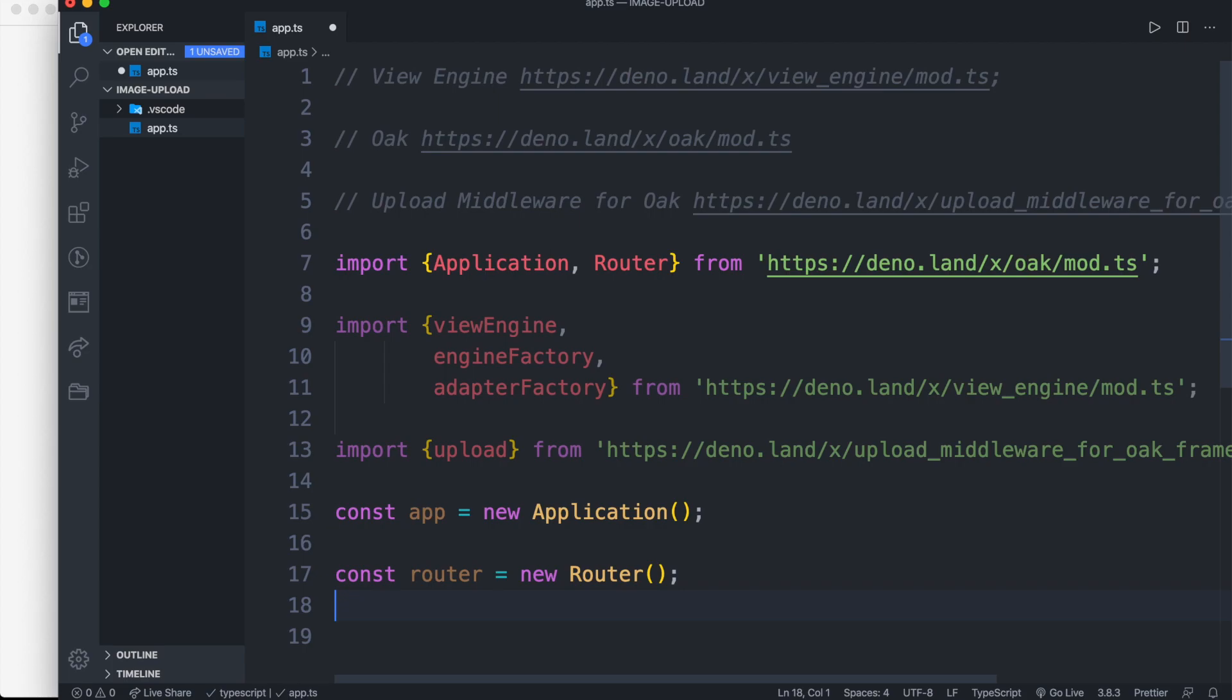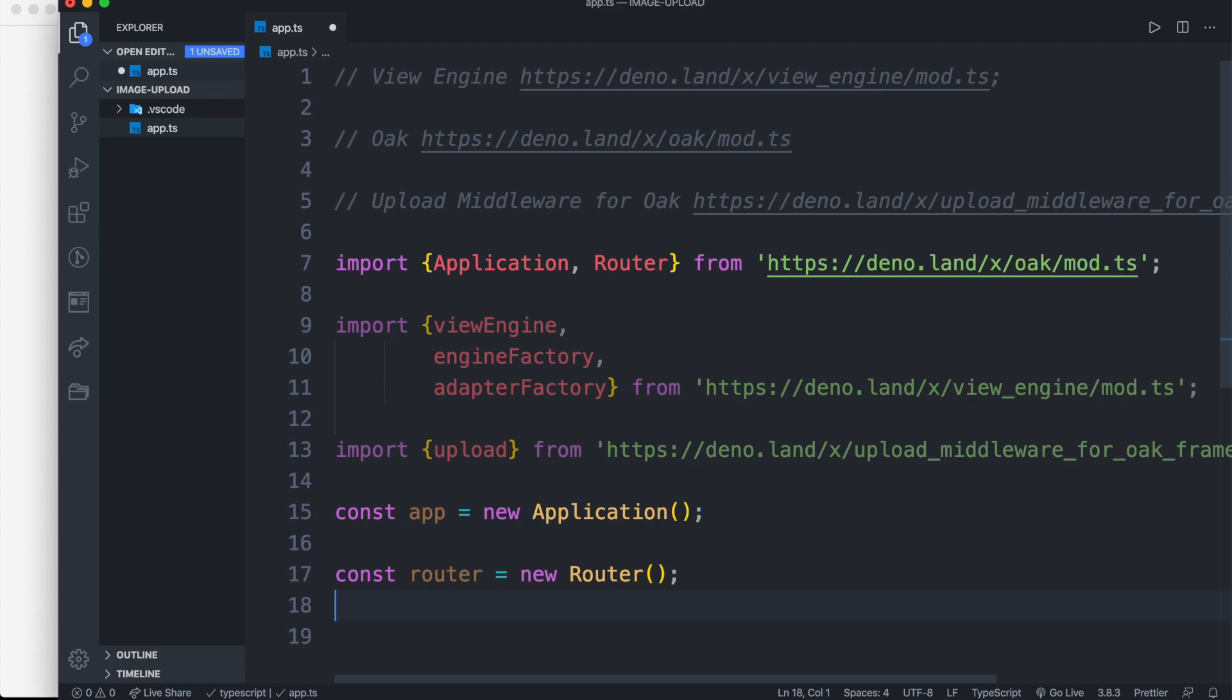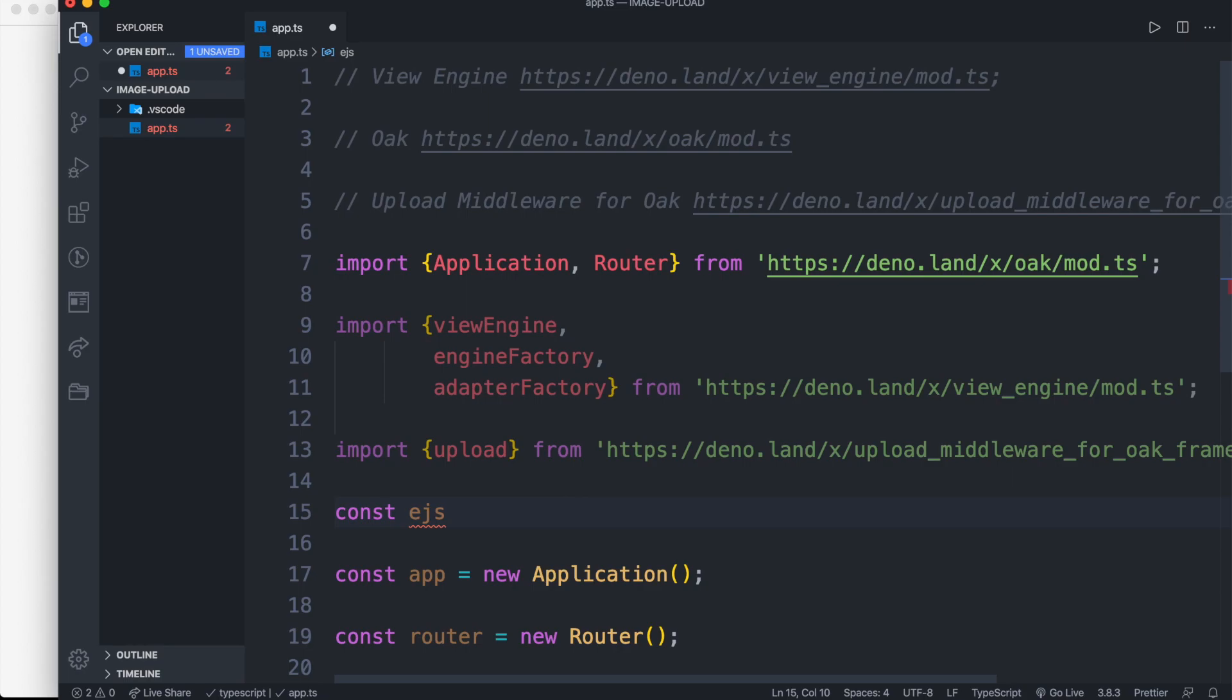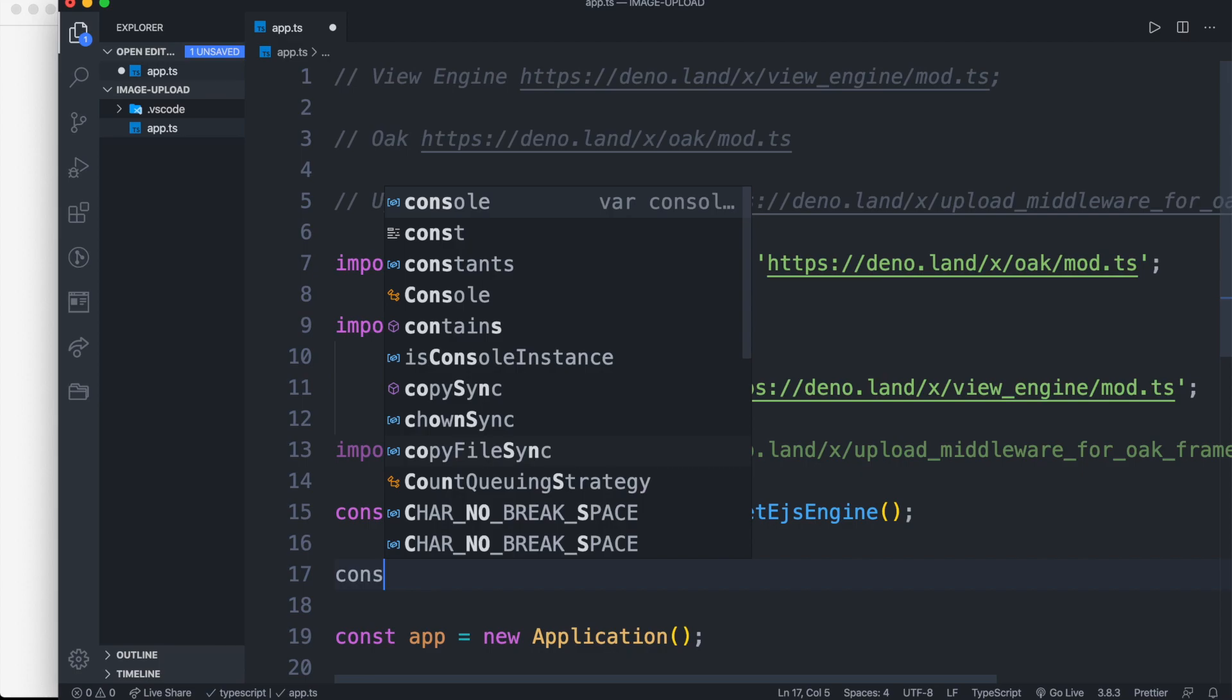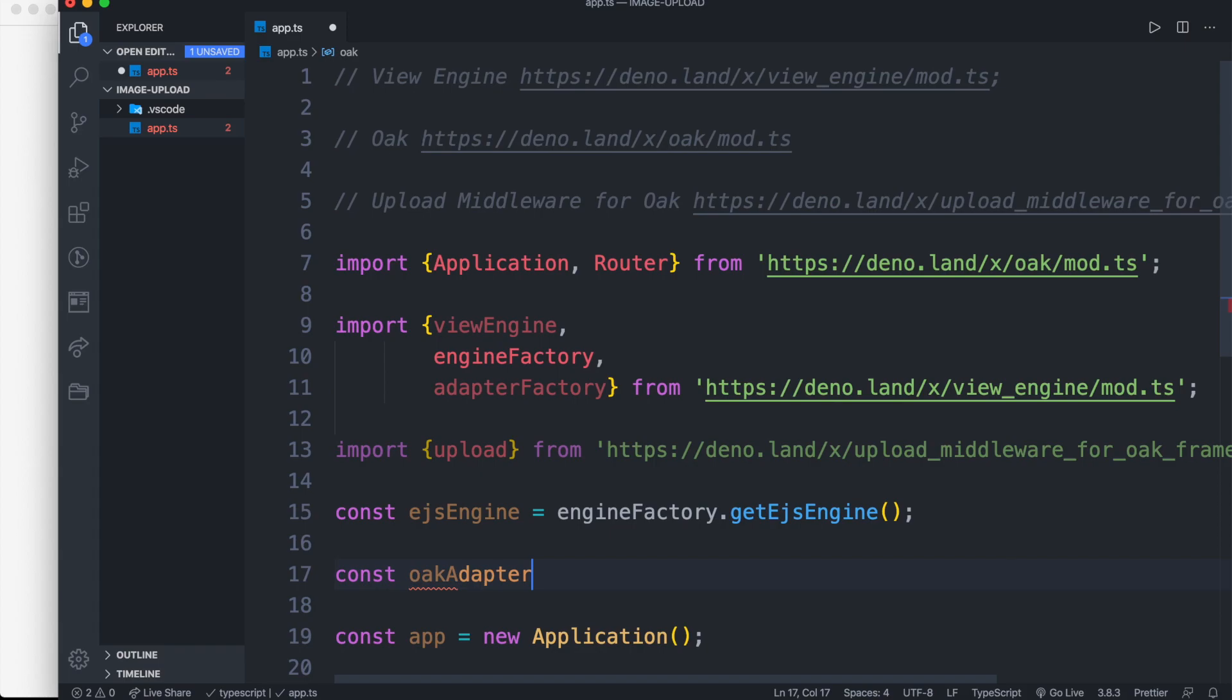After importing our modules, we need to set our engine and adapter we are using. For this example we are using EJS Engine and Oak as adapter. So const ejsEngine is equal to engineFactory dot getEjsEngine. For our adapter we are using Oak, so we can set it as const oakAdapter equal to adapterFactory dot getOakAdapter.